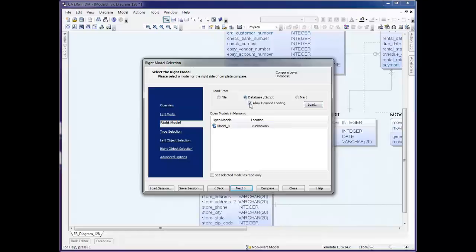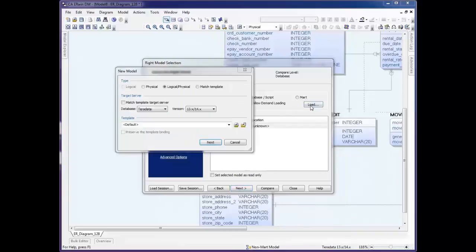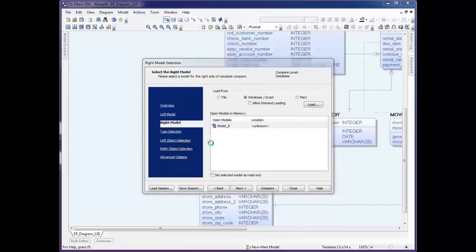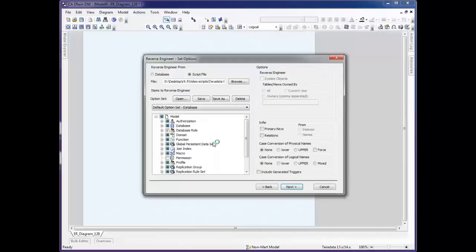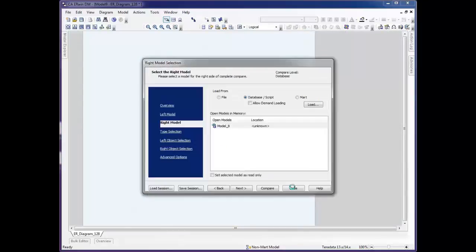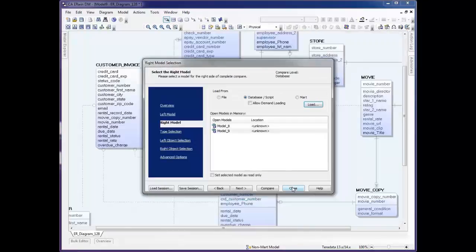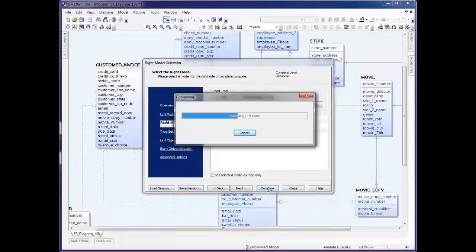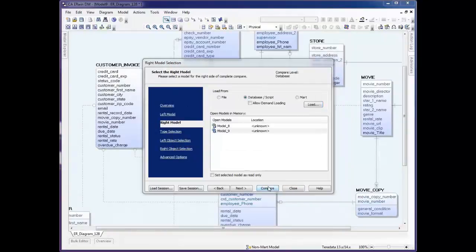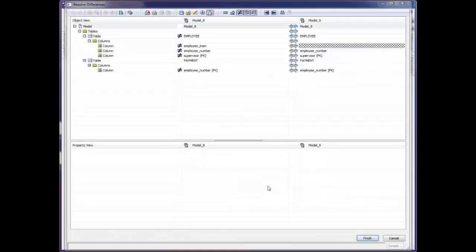We're going to compare this back to the DDL file, so I select Database Script and click Load. We accept the defaults and re-reverse engineer that same script file. A right model is then created. When I click Compare, we get a left and right comparison.